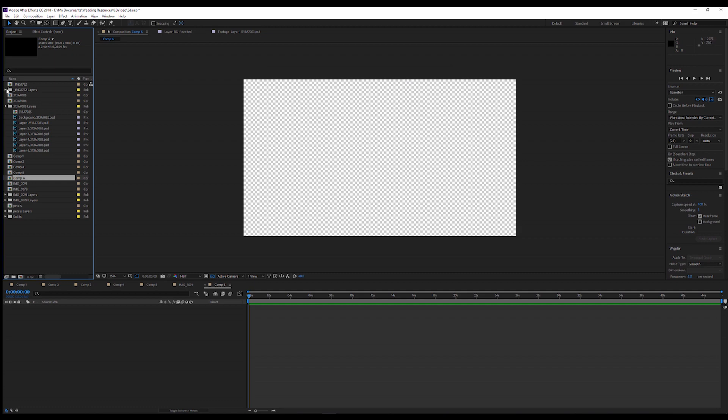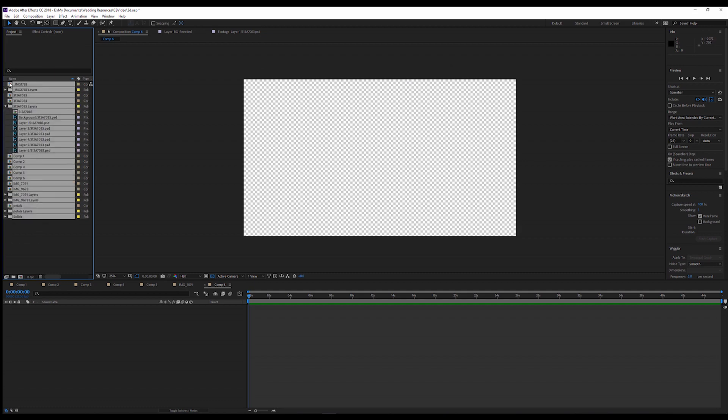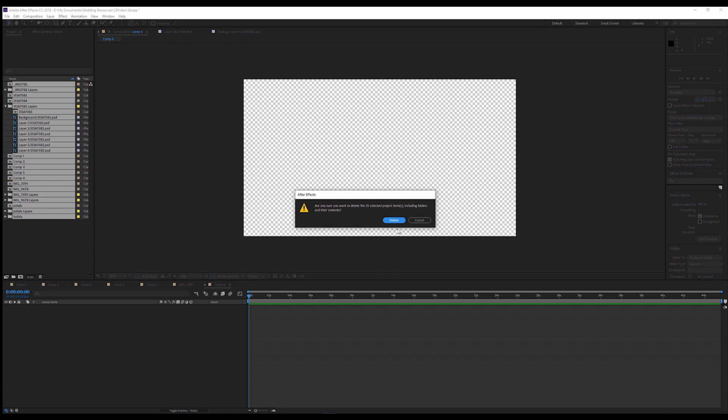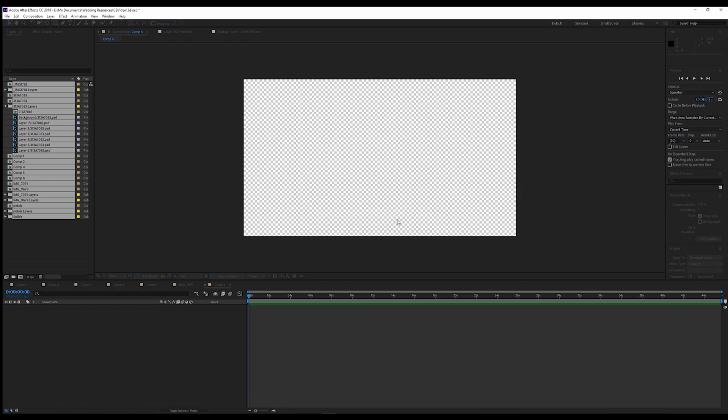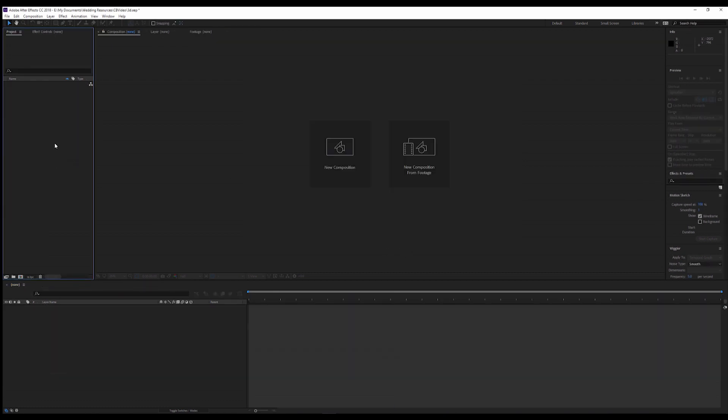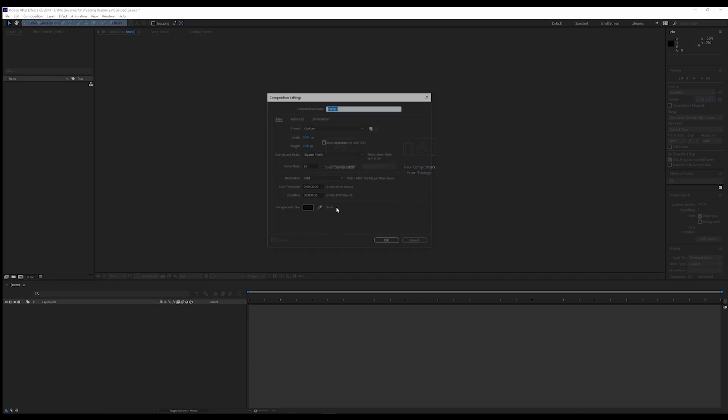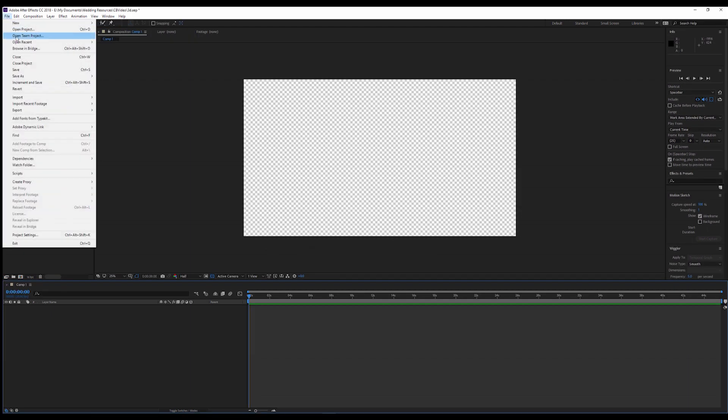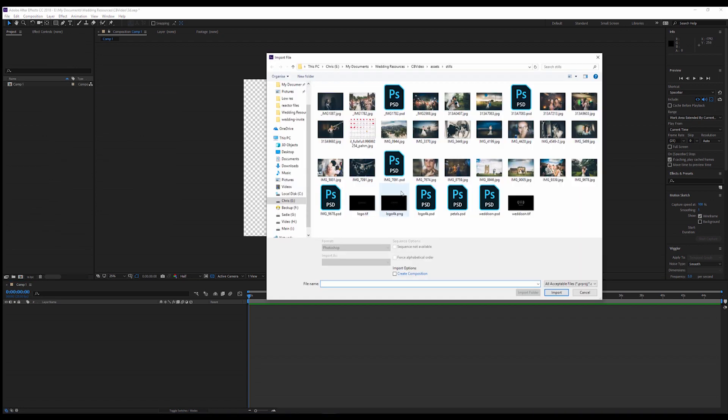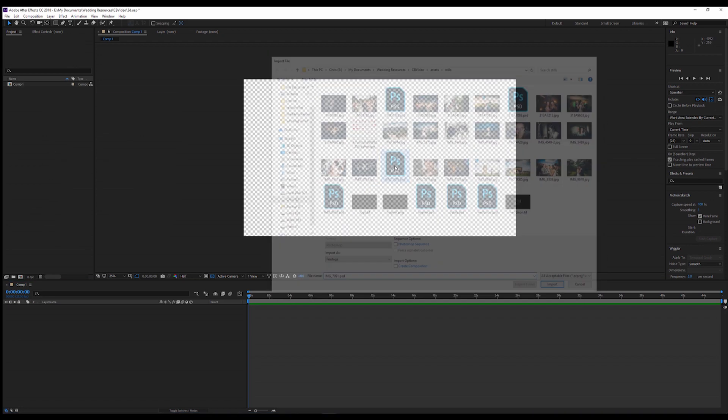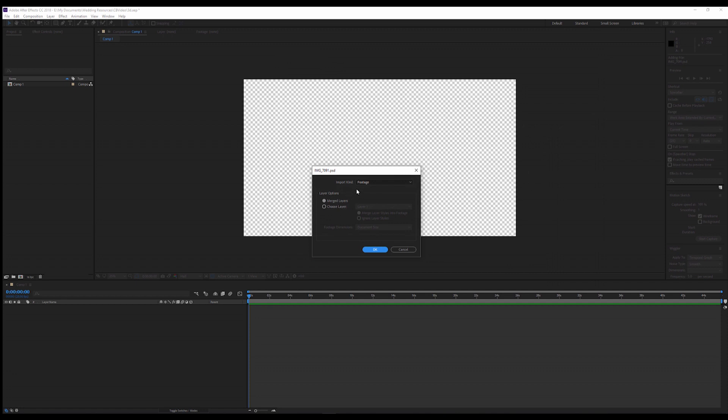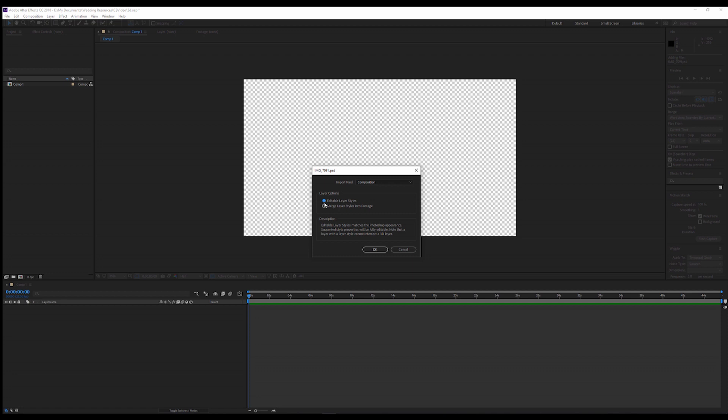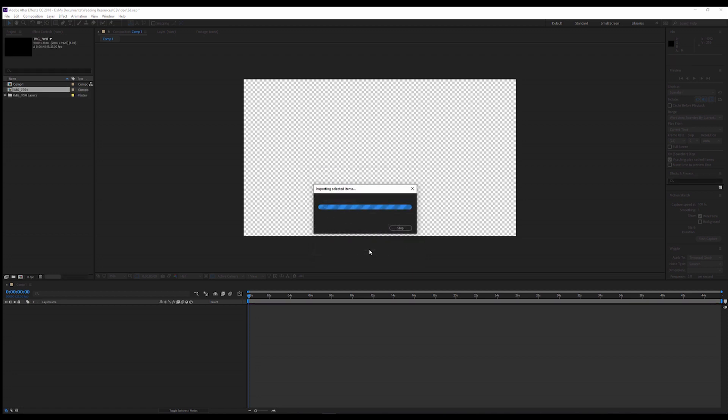Your standard is 8-bit, which is JPEG quality. 16-bit, a lot better. 32-bit float is even better, but just for speed for today, we're just going to leave it at 16-bit and basically it will just hold a lot more color information. So if you go and import file, your PSD that you created in Photoshop, and you want to import that as composition and editable layer styles.